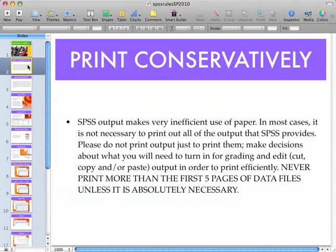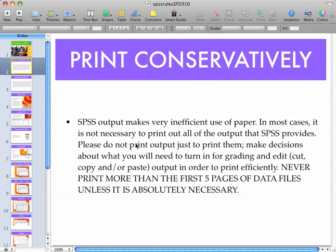Let me give you a few words of warning. I know since you're very new to SPSS, this may not make much sense right now, but I'm sure you'll come back to it later and you'll see that it makes perfect sense. When you're at the point where you need to print SPSS data files or output files, print conservatively — never print or turn in more than the first five pages of your data or output files, unless I specifically ask for it.